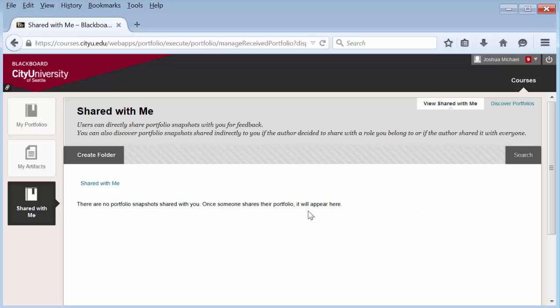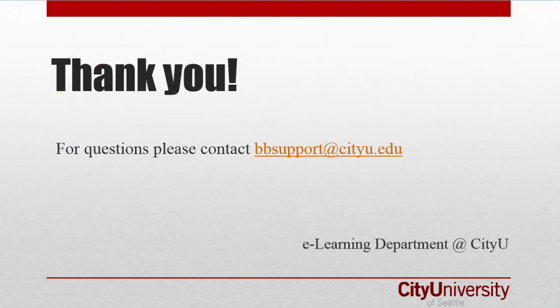And that's it. Portfolios are pretty simple. For more information, select Show More in the description down below or contact bbsupport at cityu.edu.